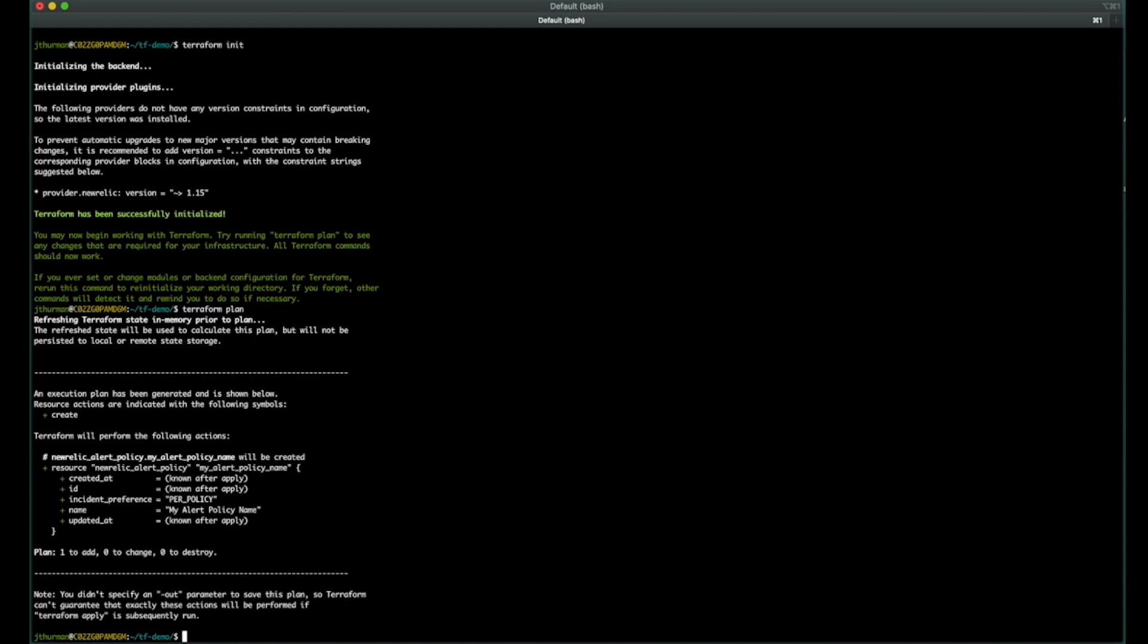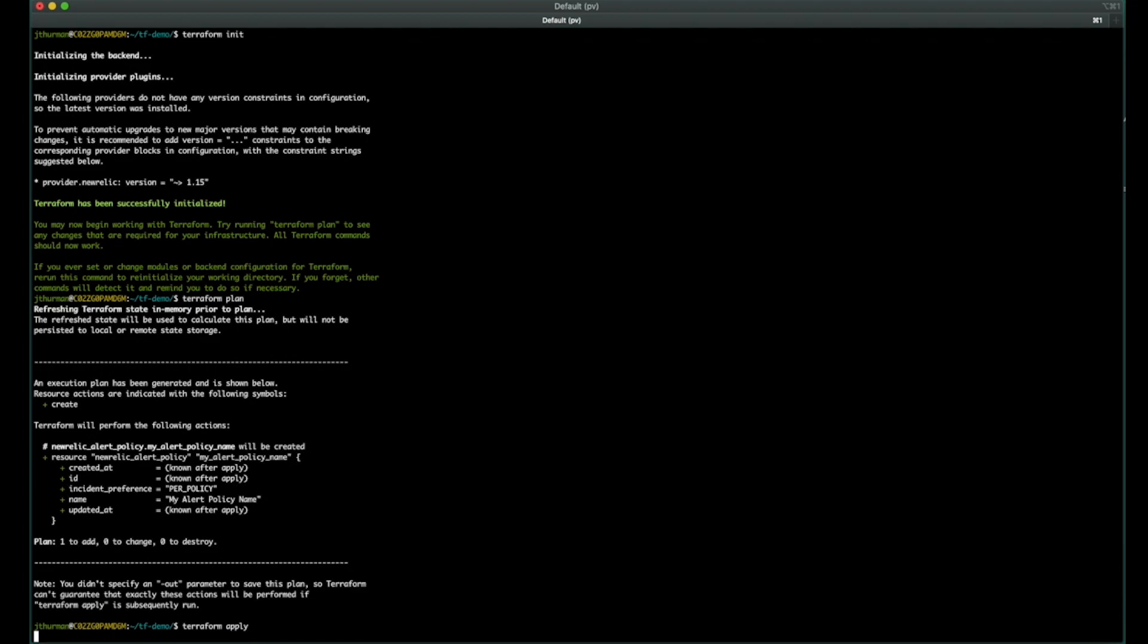There is information that's added. The incident preference is per policy. That's a default. You can override that. All right, so let's actually do an apply here.